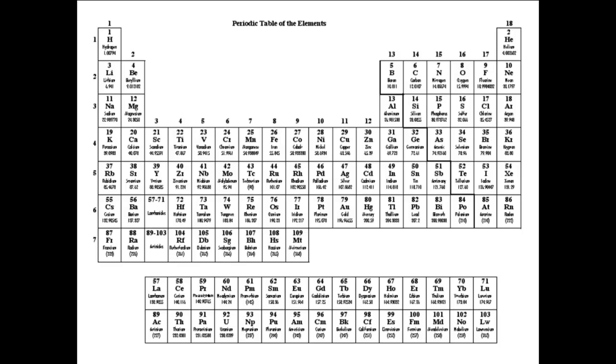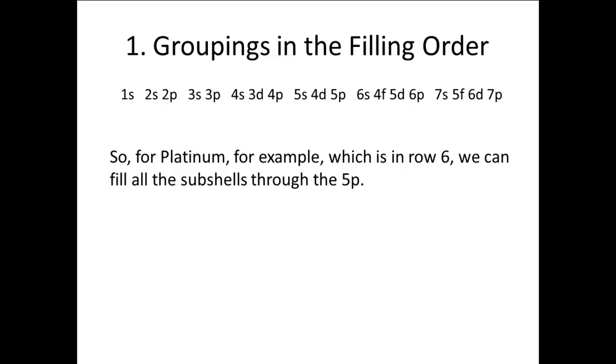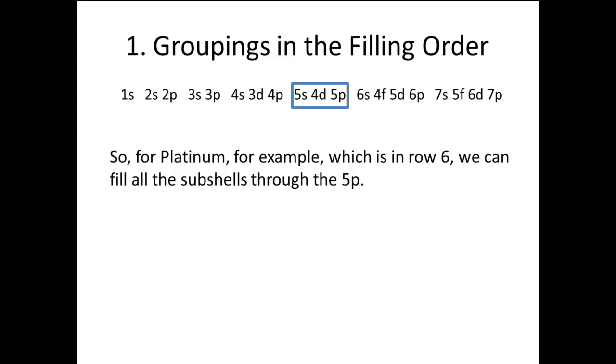For example, platinum is row 6 in the periodic table. There it is. So, since platinum is in row 6, we can fill all the subshells through 5p before we stop to count the electrons, since we know they will all be filled.